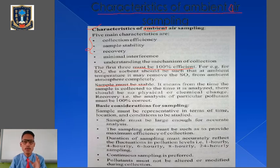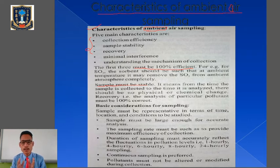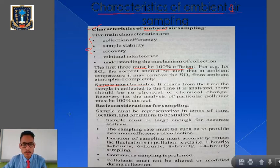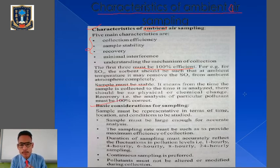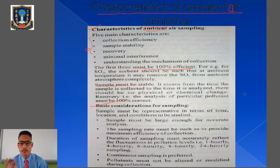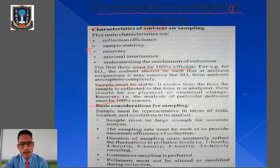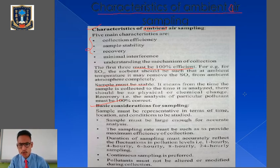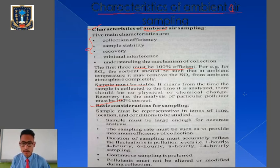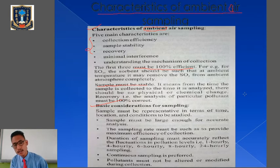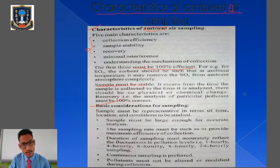These are the five important features of ambient air sampling. Next are the basic considerations for sampling. The sample must be representative in terms of time, location, and conditions to be studied. Whenever we are collecting the sample, we need to record at what particular time, from what particular source, and what types of pollutants are present and what were the conditions during collection.